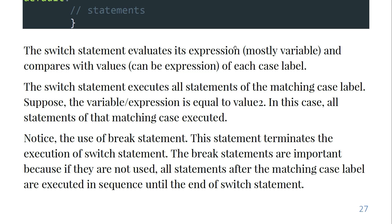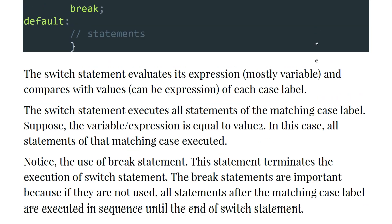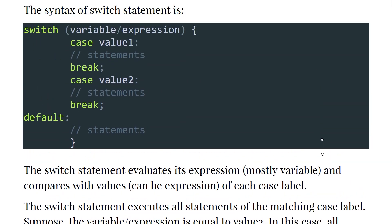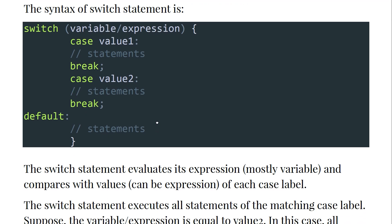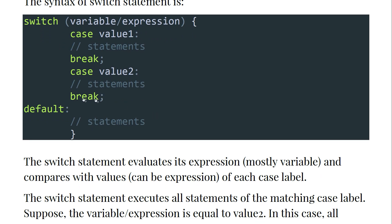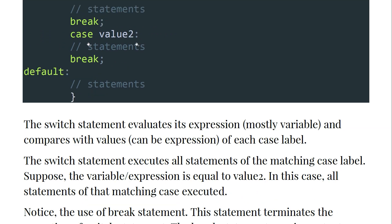The switch statement evaluates its expression, mostly variable, and compares with the values of each case label. The switch statement executes all statements of the matching case label. Suppose that the variable or the expression is equal to value two - in this case all statements of matching case would be executed. So the switch takes the variable and compares it to case one, case two, case three, and whichever matches, the code or the statement would be executed.